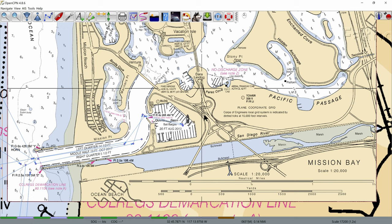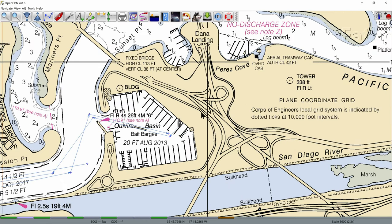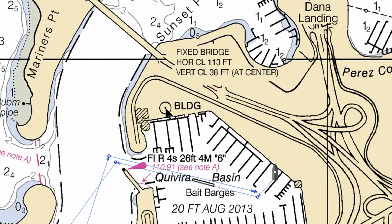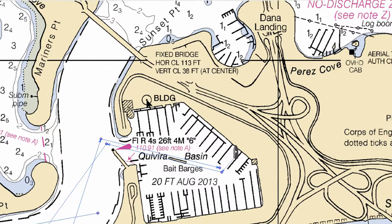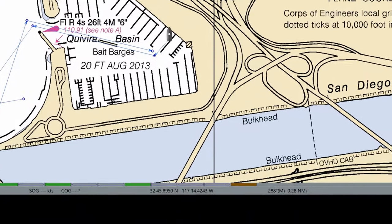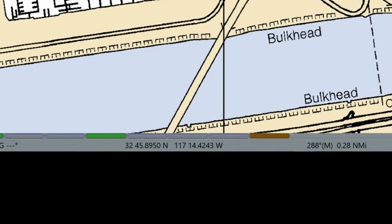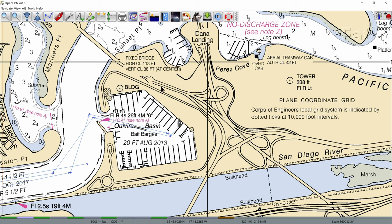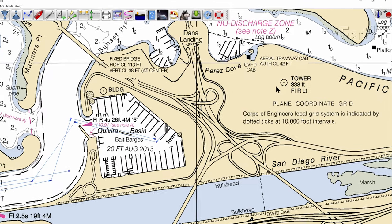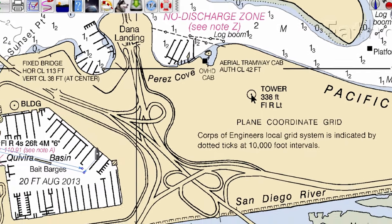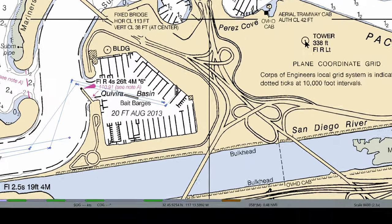As we zoom in you'll notice that the charts change as OpenCPN automatically selects the best chart for that magnification. You'll notice circles with dots on the chart — zooming in you can see one has the abbreviation BLDG next to it, meaning it's a building. We put the pointer right on the center dot and can read the GPS coordinates at the bottom of the screen. We then find a second object: a tower that's 338 feet tall. We place the pointer on its center dot and note the GPS coordinates.